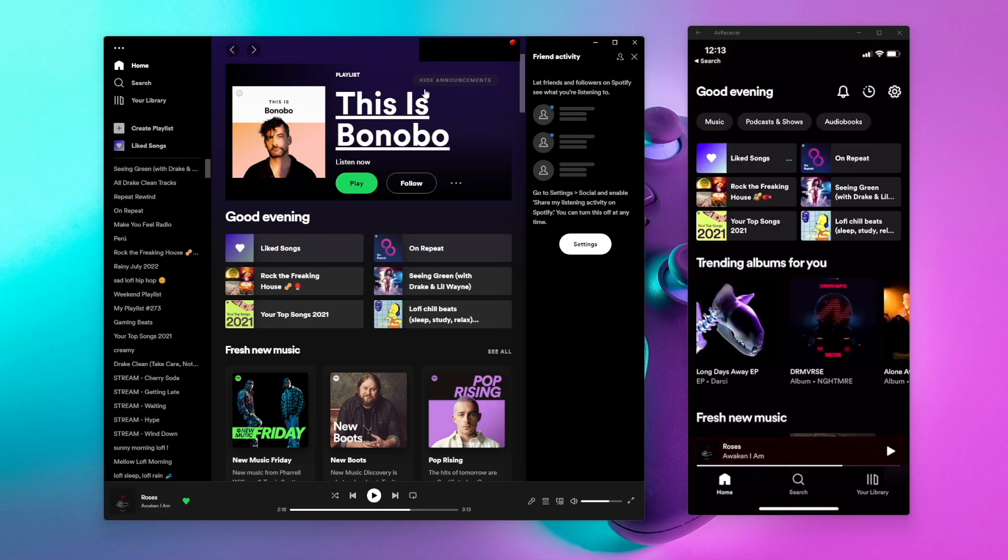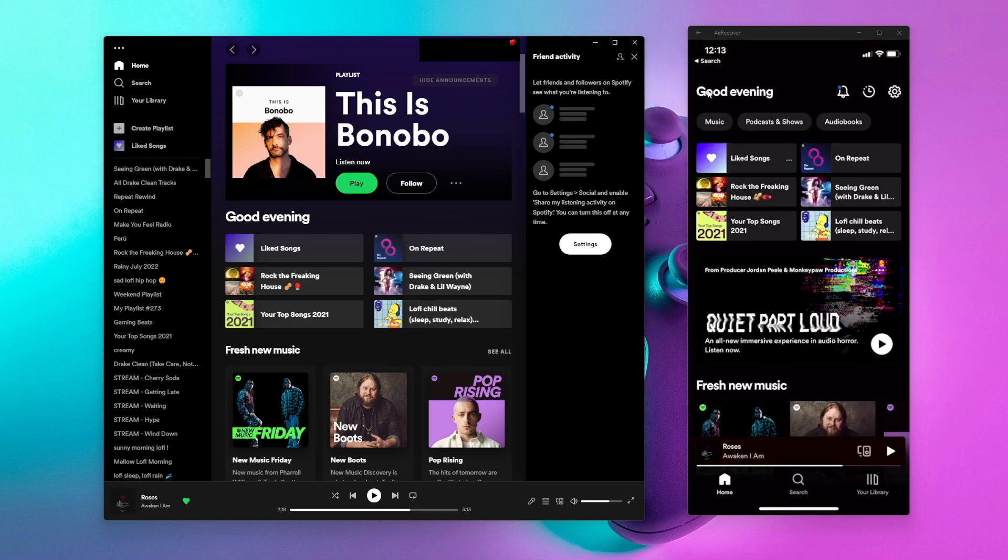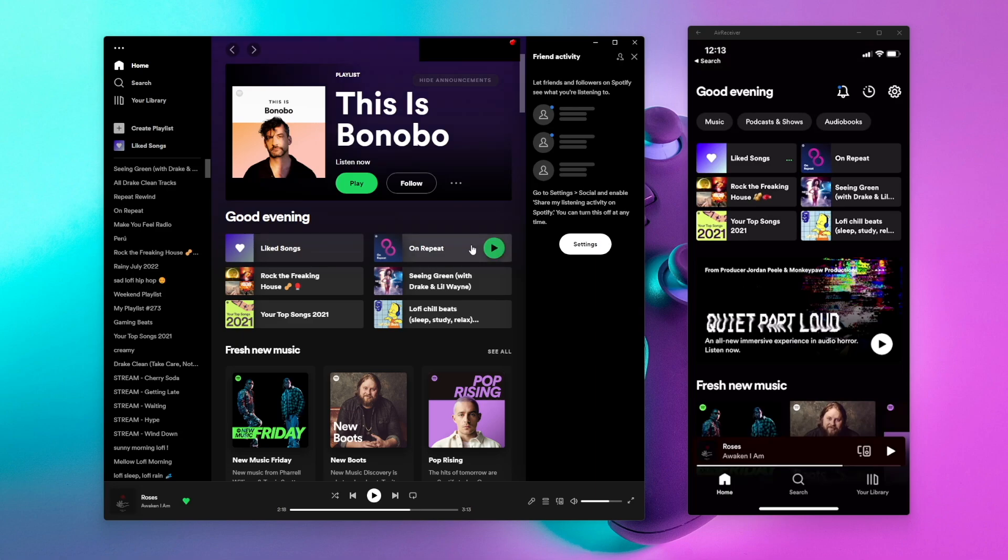Once you have your program or app up and running, find a list of music that you would like to play, whether that's a playlist, an album, or some kind of list of music on Spotify.